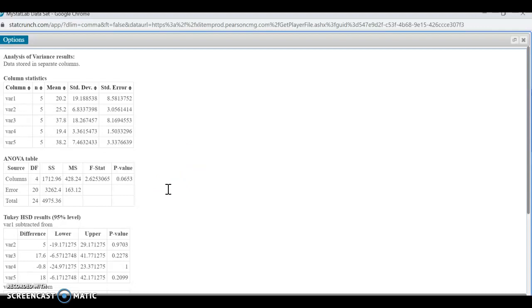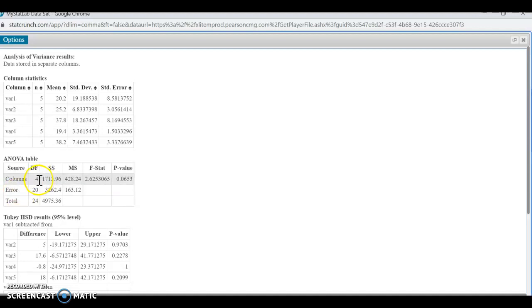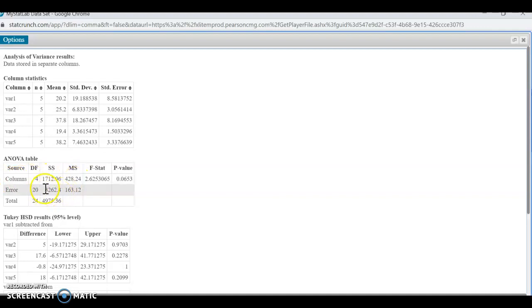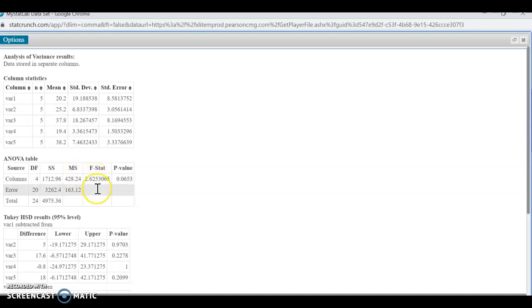And you can see the table looks like instead of treatment, they're calling it columns. So, again, that word is interchangeable with factor, treatment, columns. However, it's the individual populations. So we have the four degrees of freedom, 20 for that one. And then this 1712.96 is going to represent your SSTR. And then this is going to be the 3,262 is your SSE. And then if we took 1712 divided by 4, you'd get your 428 and so on. And there's your F statistic. Of course, this will also go ahead and give us a p-value.